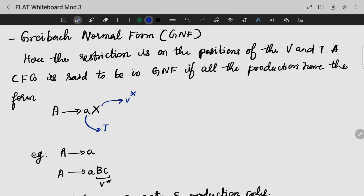Next, we are going to go to the Greibach Normal Form, that is GNF. We will discuss this one with GNF. That is the restriction — the length is in the positions. Basically, whatever my production is, it should be in such a way that at first it will be a terminal, then it will be followed by a set of non-terminals. The first one can be a combination of a terminal and epsilon.